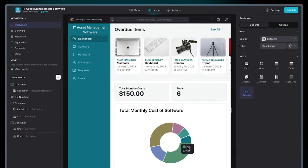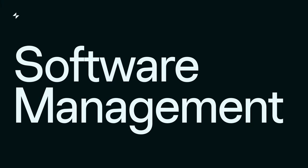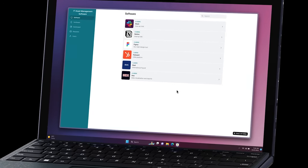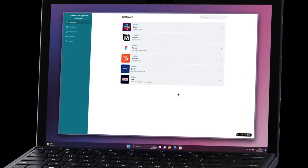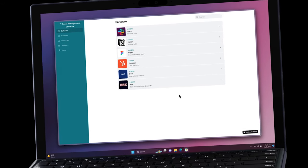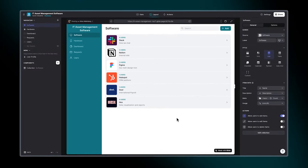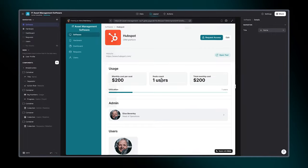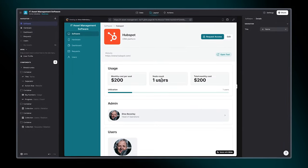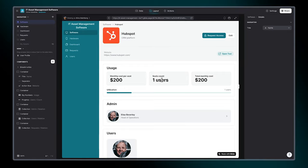Let's dive into it. Software Management: This template includes a page listing all your company's software. Here, you can add your current tools and access detailed information about each, including costs, licensing, and usage.